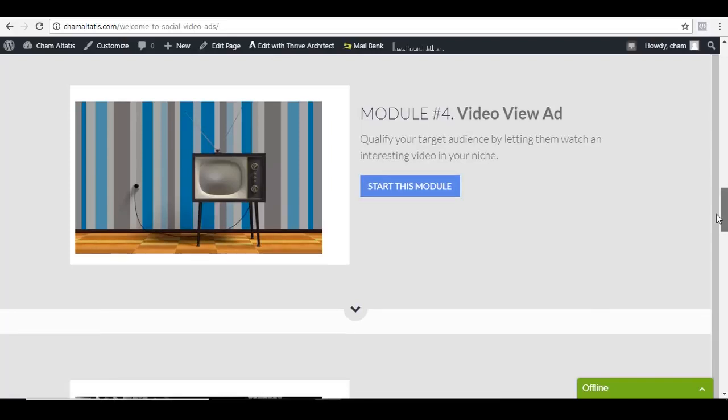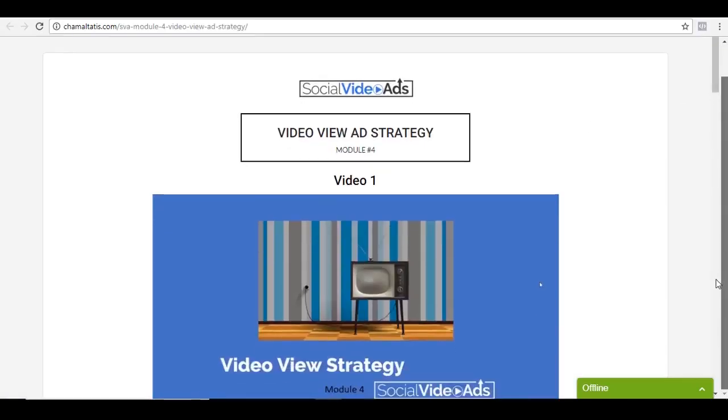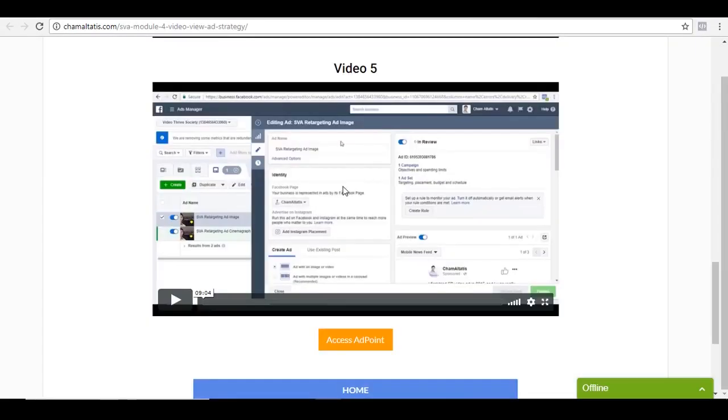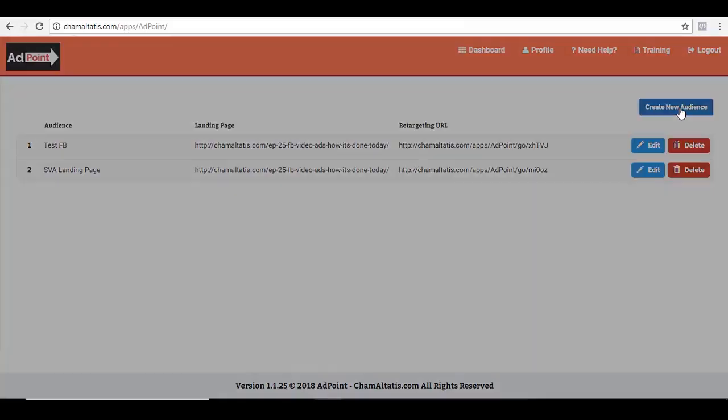And in fact, in module number four, in video number five, this is where I showed exactly where this is useful. So yep, let me show you exactly how it works. So we can start by clicking here, create new audience.